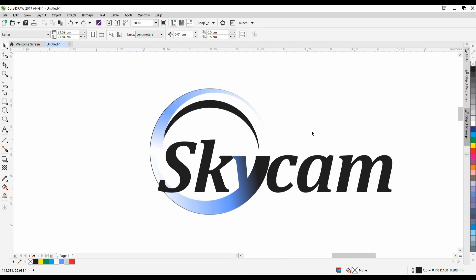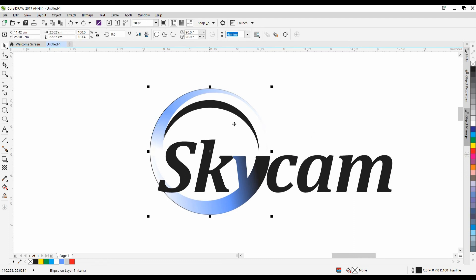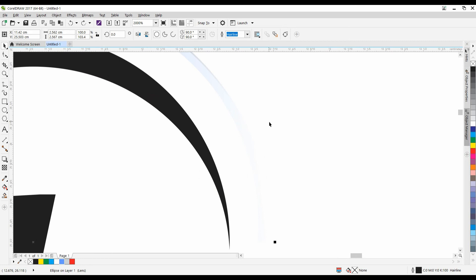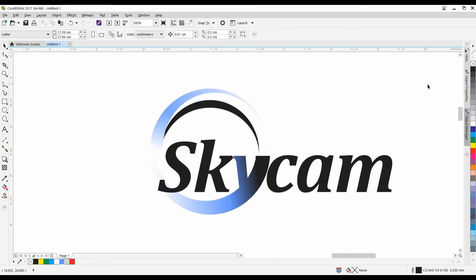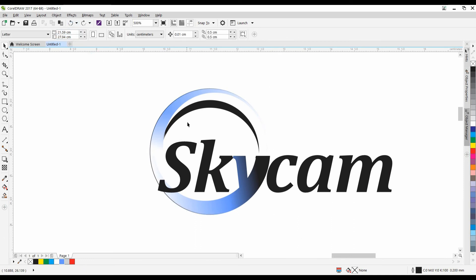And, you should have something like this. You can choose whether or not to take this outer circle away, the outline. If you do it, it'll look like that. Or, otherwise, you just leave it on. Okay. But, that's pretty much the logo.